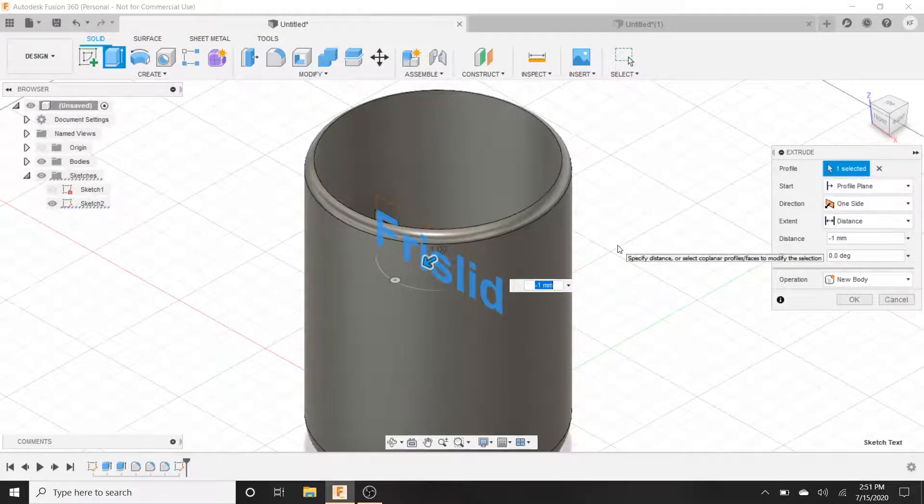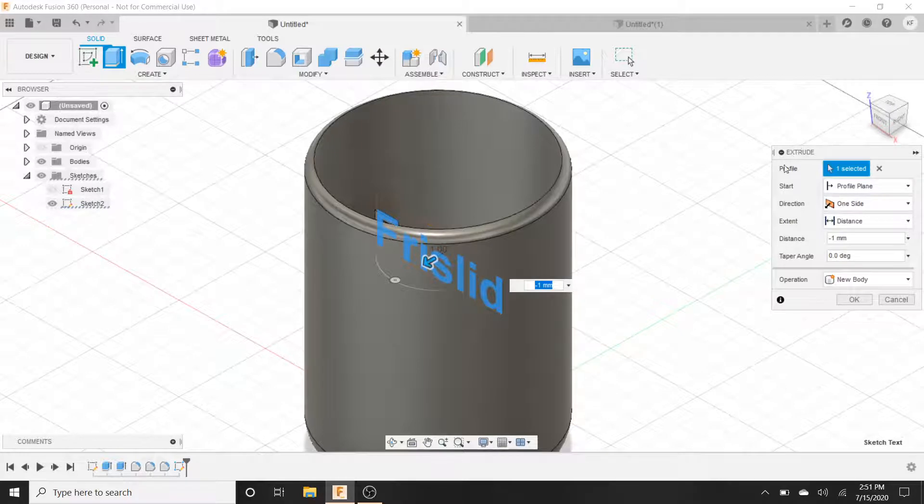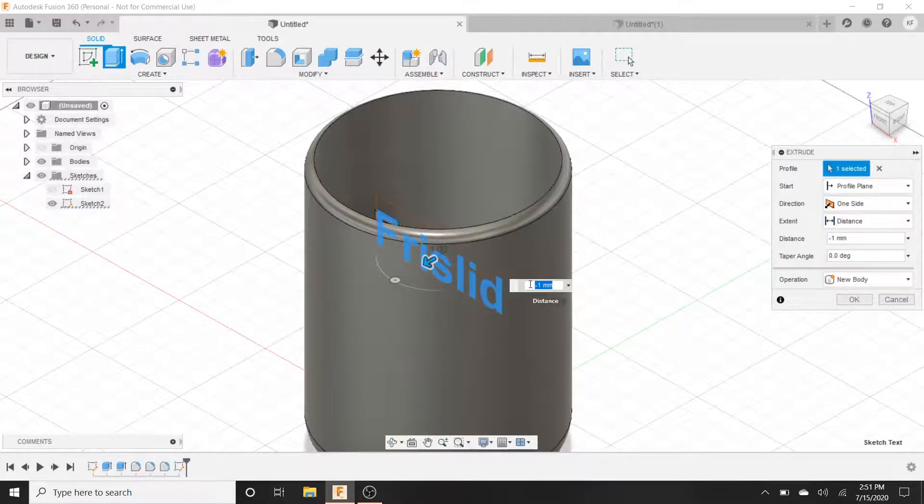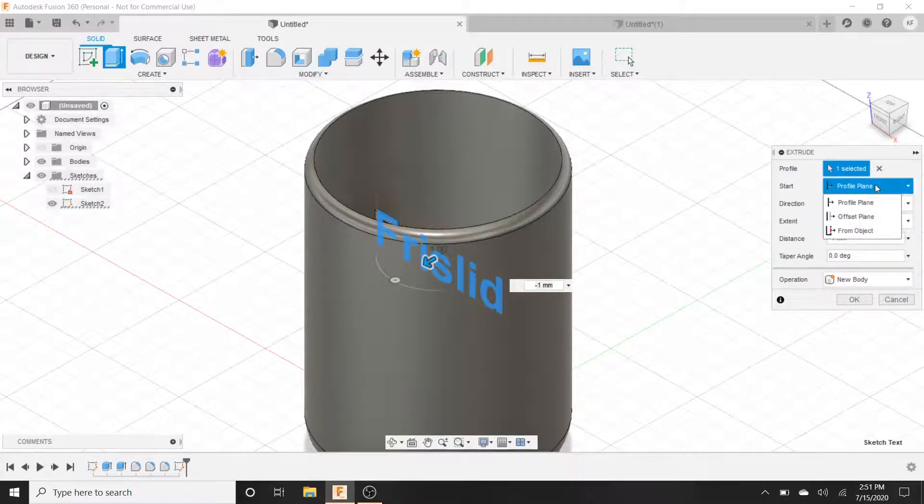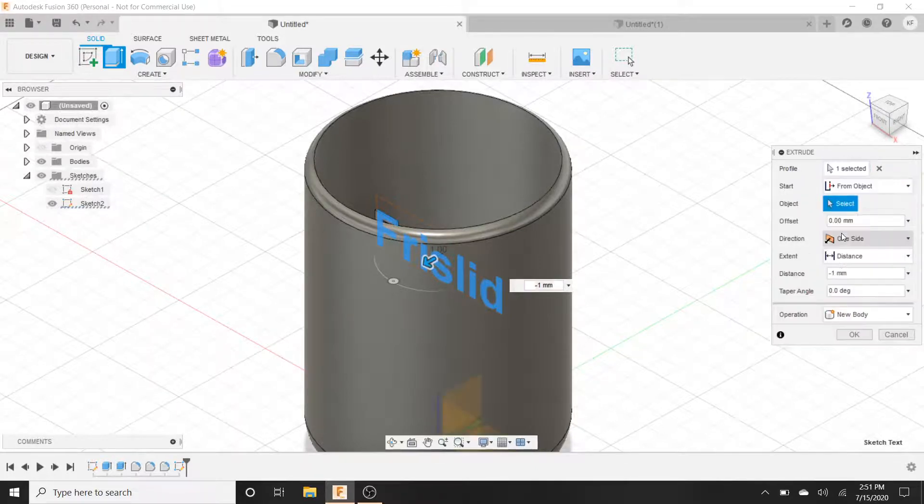All we have to do is go over to here, the extrude tool. Now I haven't hit enter yet, right? So I did negative one and if you go over to start we got profile plane. Switch it to from object.